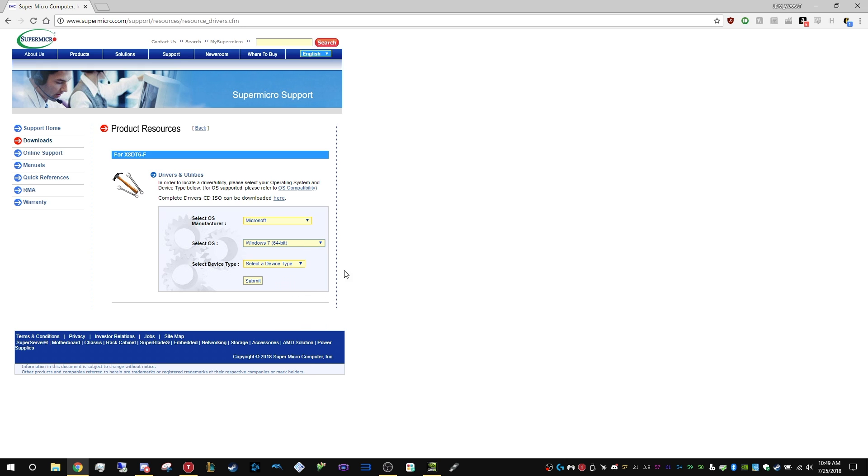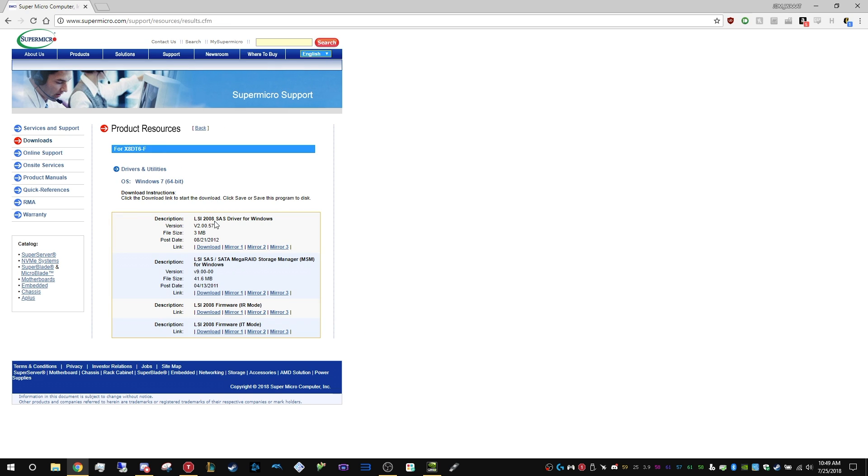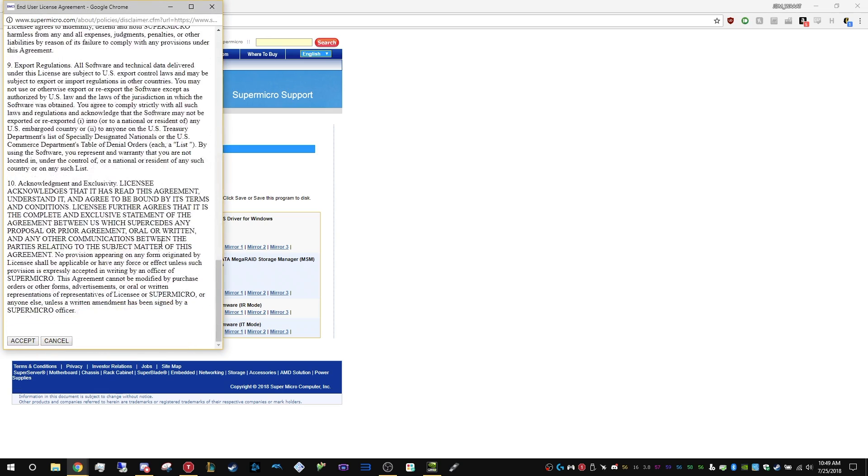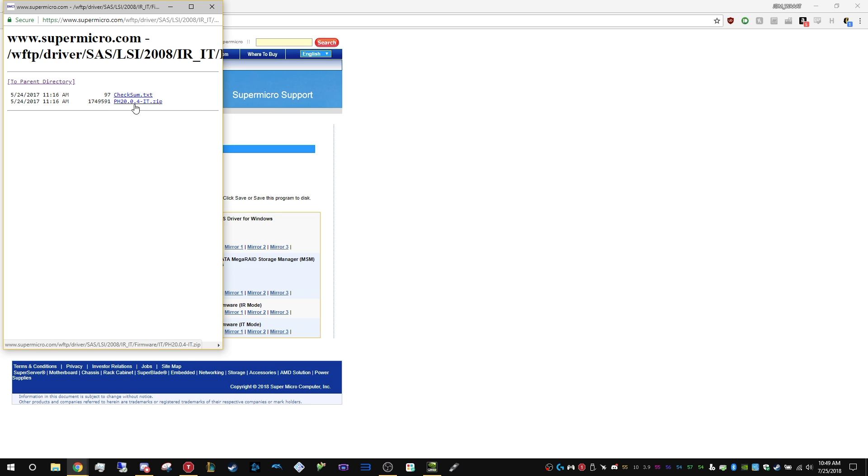We're going to select Microsoft, and make sure you use Windows 7, otherwise the SAS drivers won't show up. Then select SAS, hit submit, and what we want is the LSI 2008 firmware IT mode. Download it, accept, and then click on IT, and you want the PH20.0.4IT.zip.